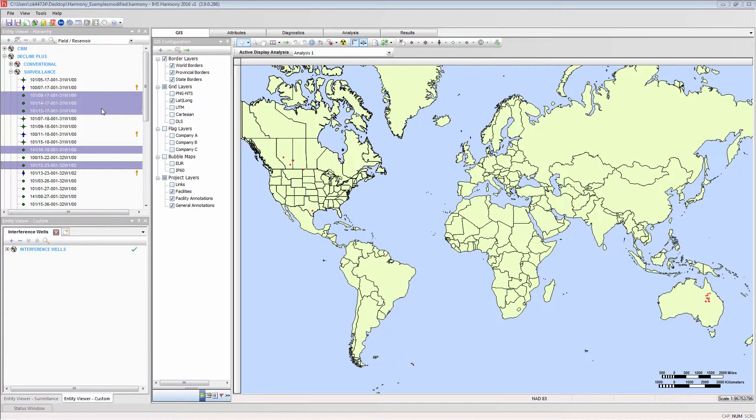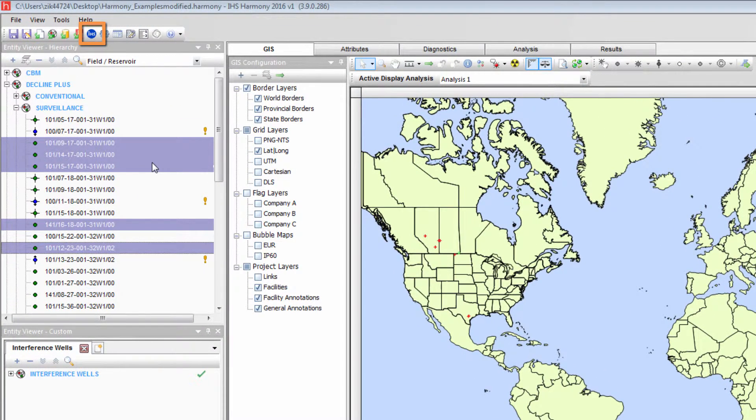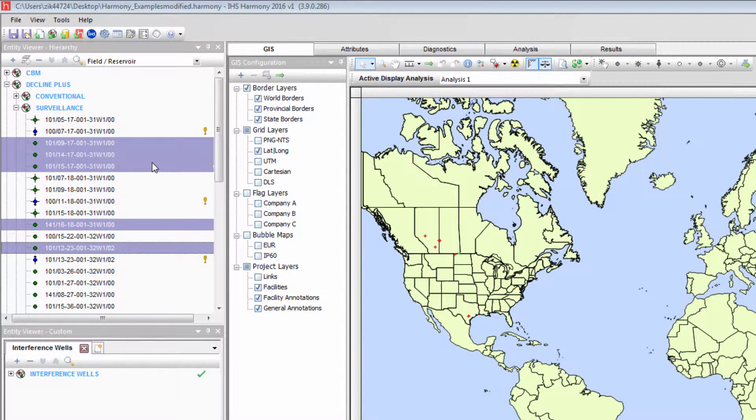IHS data can be imported using commands from the IHS button on the toolbar, or accessing the same commands found in the File menu.